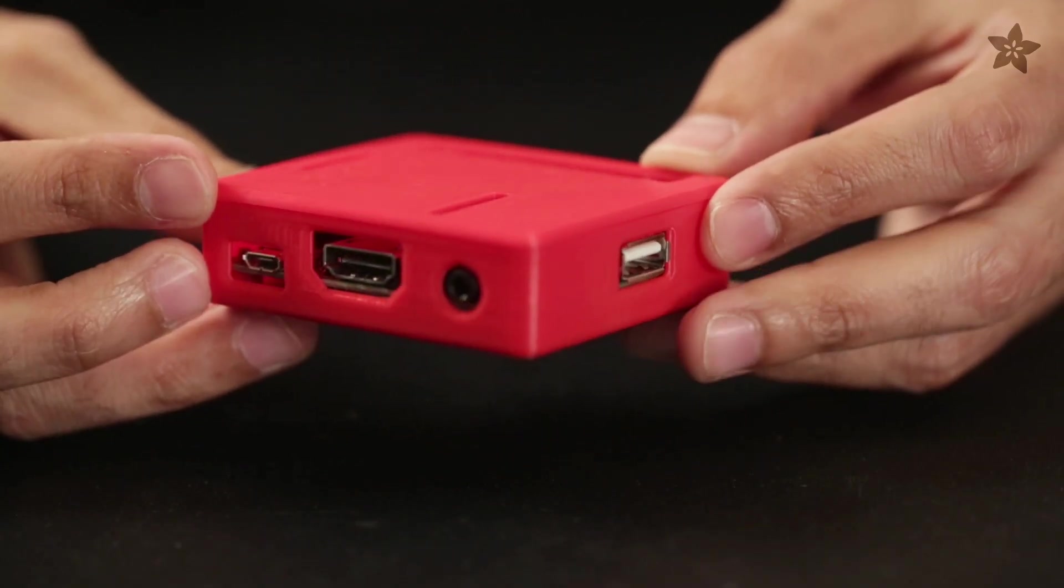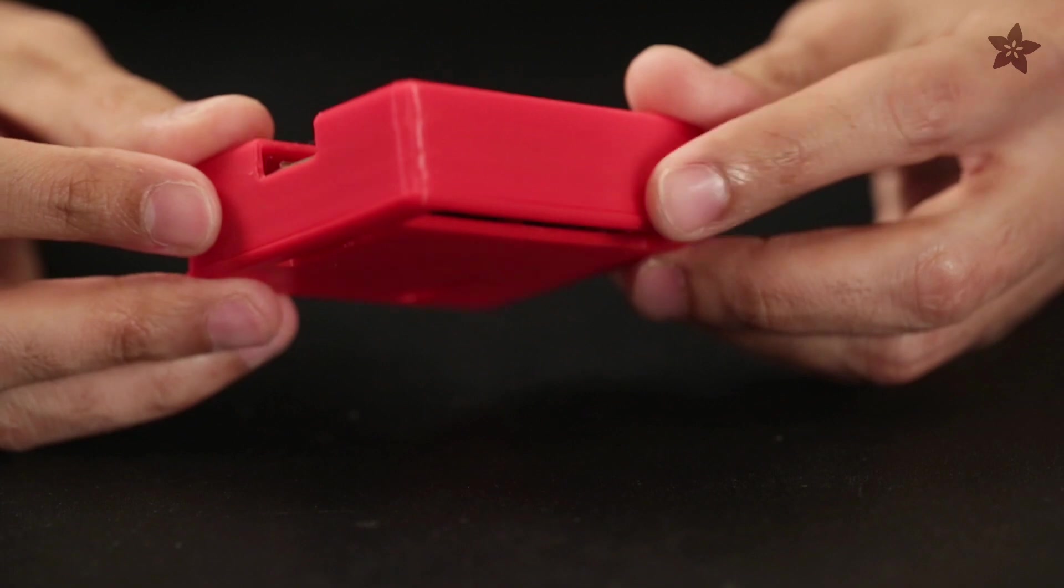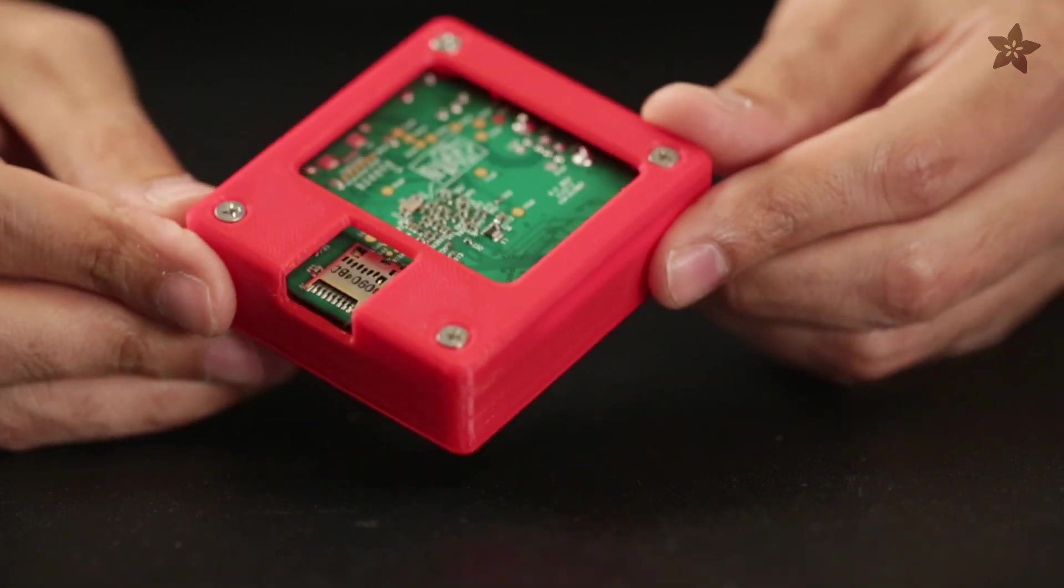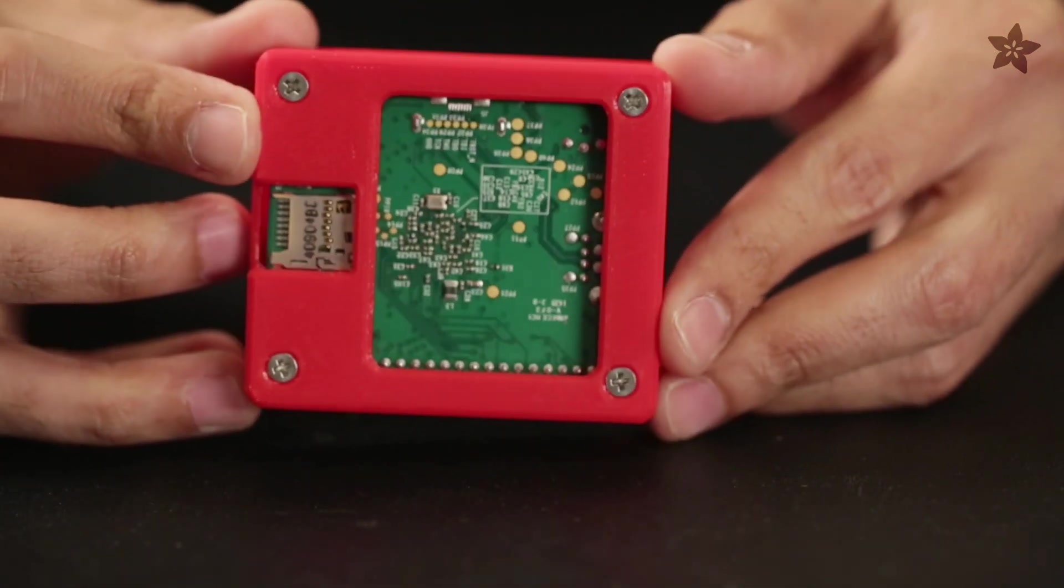The final size of the enclosure came out to be just a little bit bigger than the Pi, but it's only 1.5mm thick, which is plenty for a simple case.